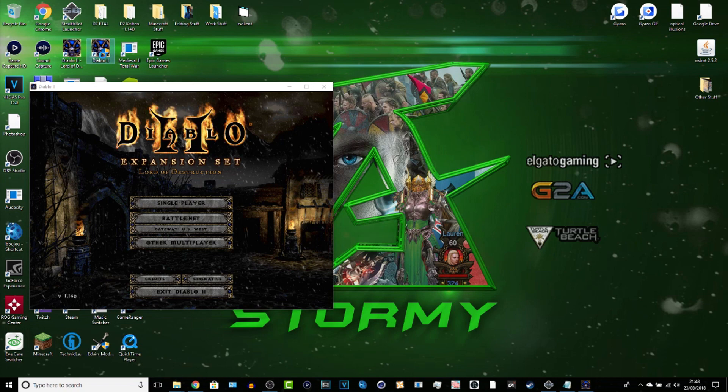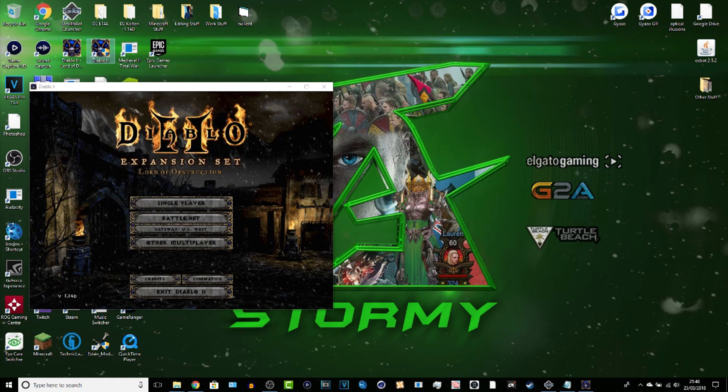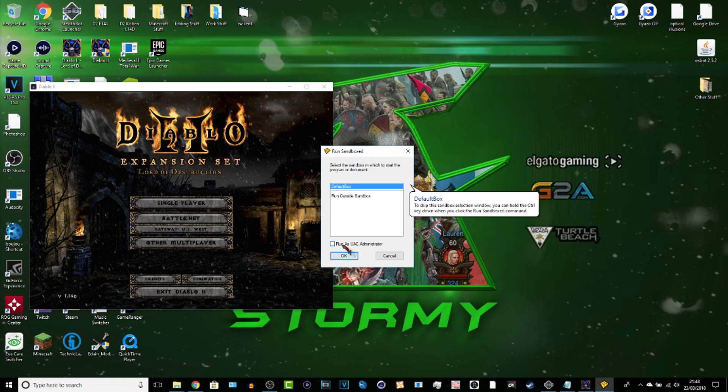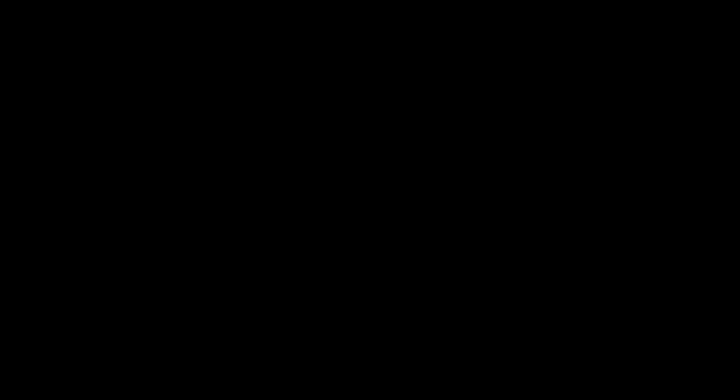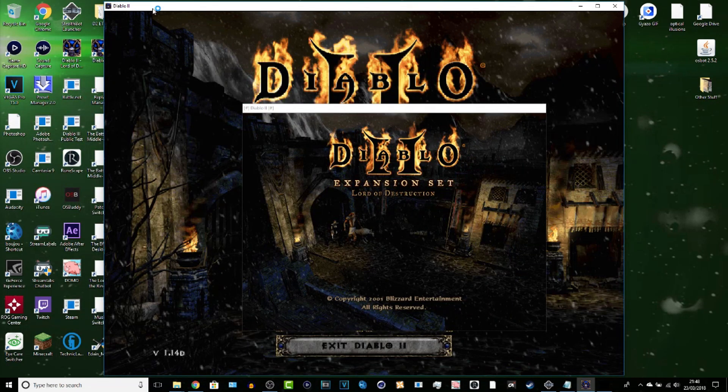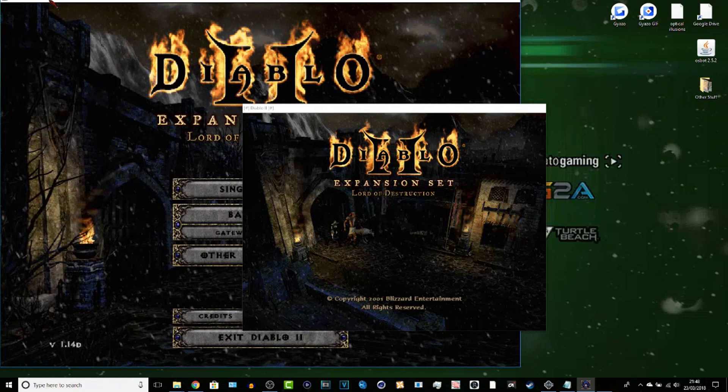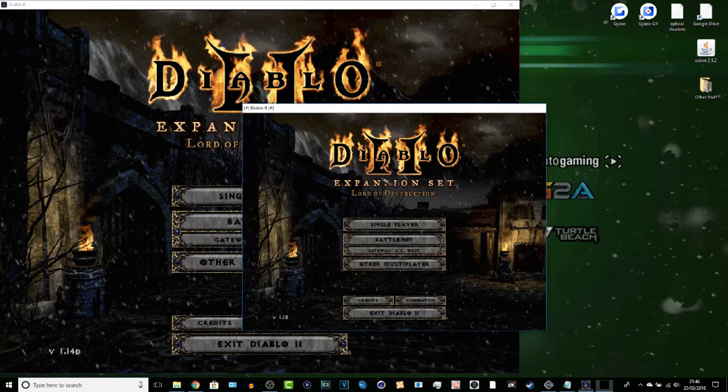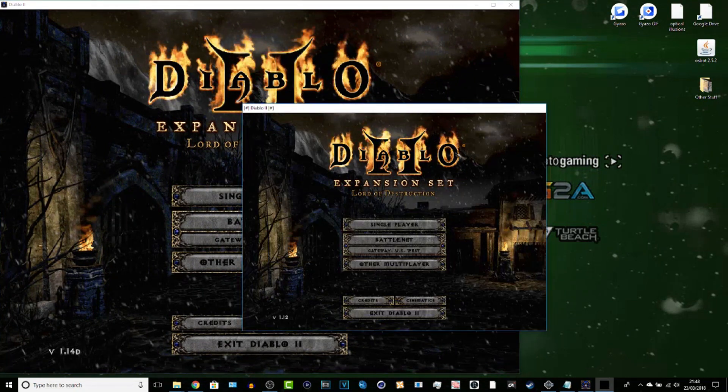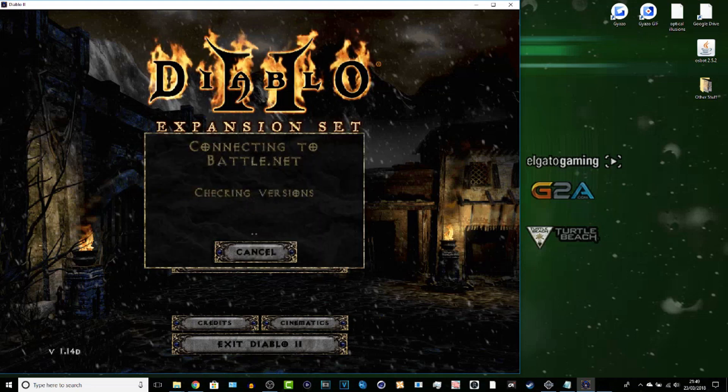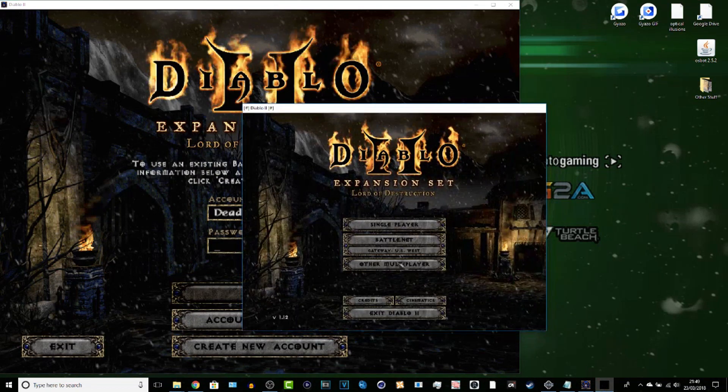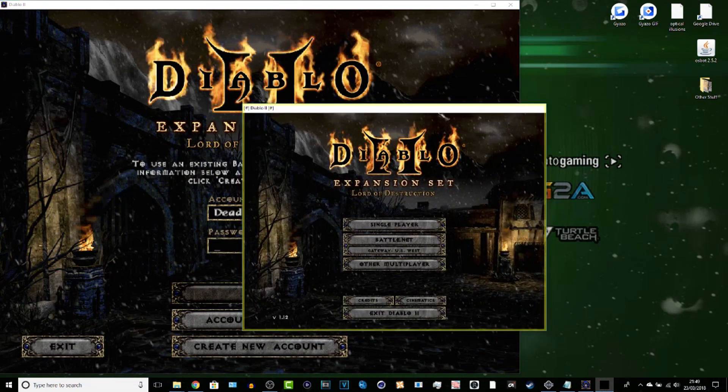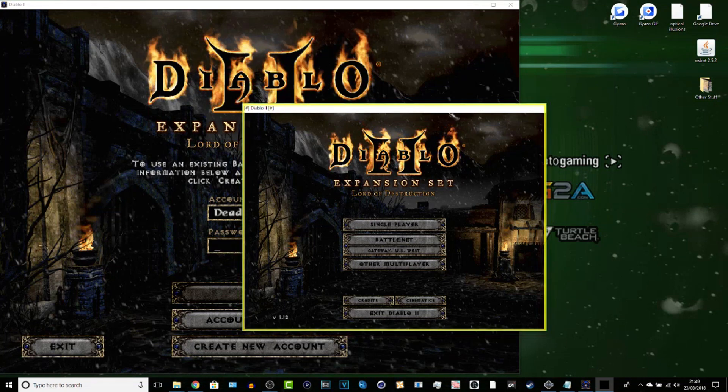So once you have Sandboxie installed like I said earlier, right-click the program, run sandboxed. You can put whatever you want. You can change it from the same default box kind of thing. Okay, let's put these in big screens so they're easier to read. And if done correctly, you should be allowed to do two.